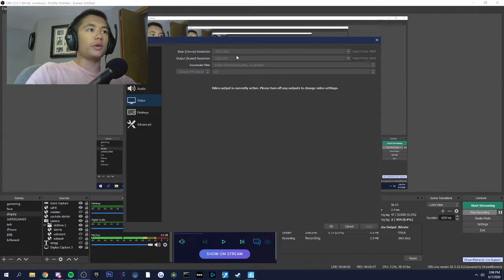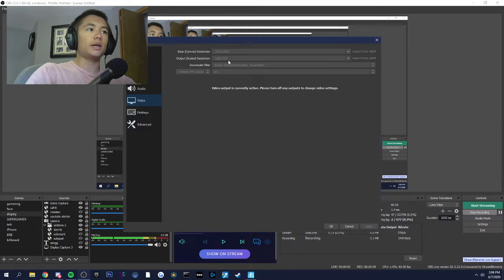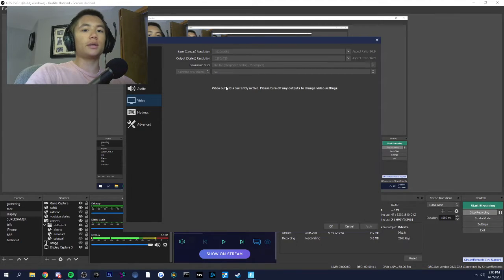So I'll make this quick. 1080 downscaled to 720, bicubic. Lanczos is bad. 60fps.